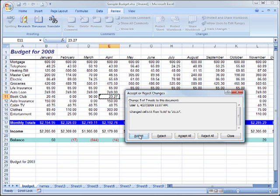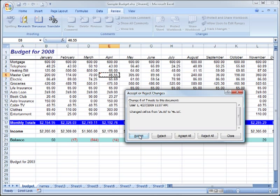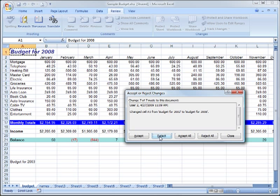In an instance where there are not changes by multiple users, you simply choose to accept or reject the change. There is no need to select. I will accept this change, and the final change from 26 to 46.55 is inaccurate, so I will reject that change. Once I've finished, I click the Close button.